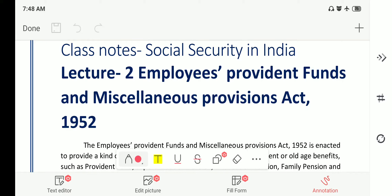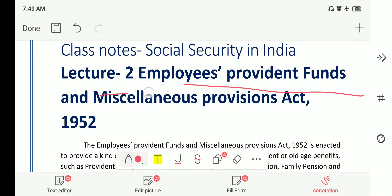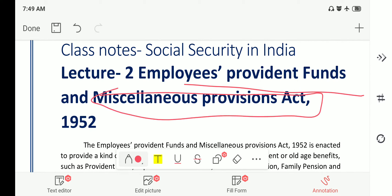Hi friends, welcome back. Today we will be covering the fourth lecture on social security in India, and we will be covering the Employees Provident Funds Act. Today the intention is to cover the Employee Provident Fund Scheme Act 1952, which is one of the important acts from the examination point of view.